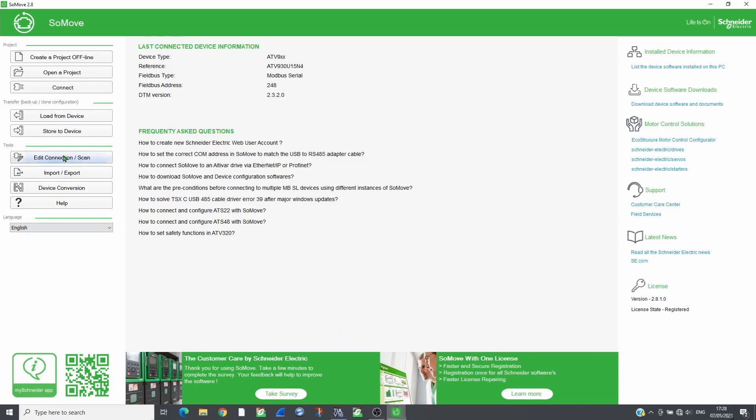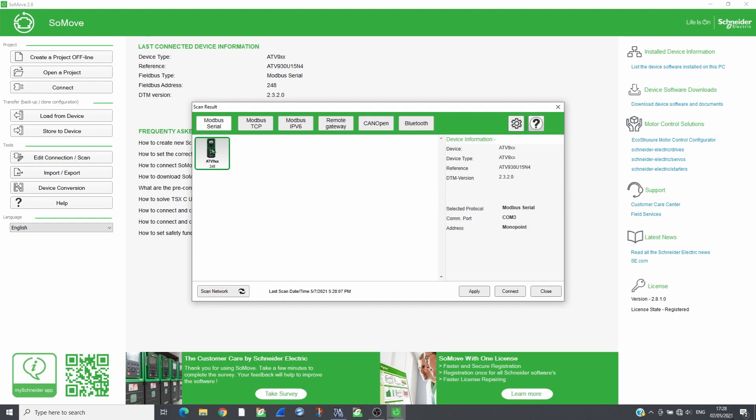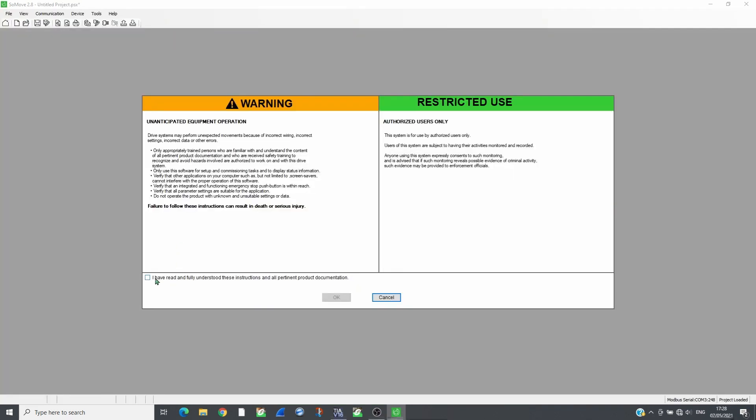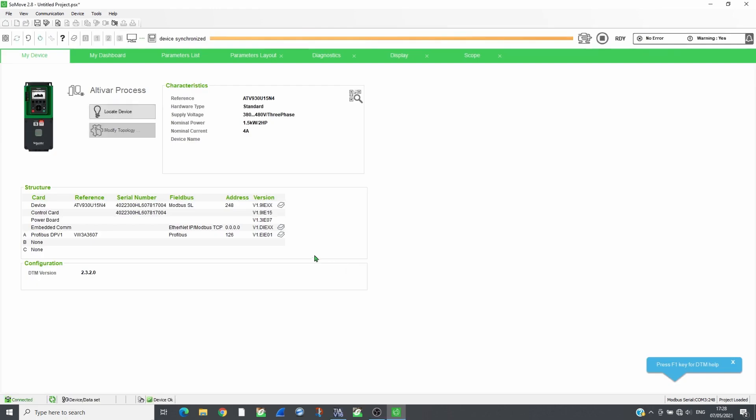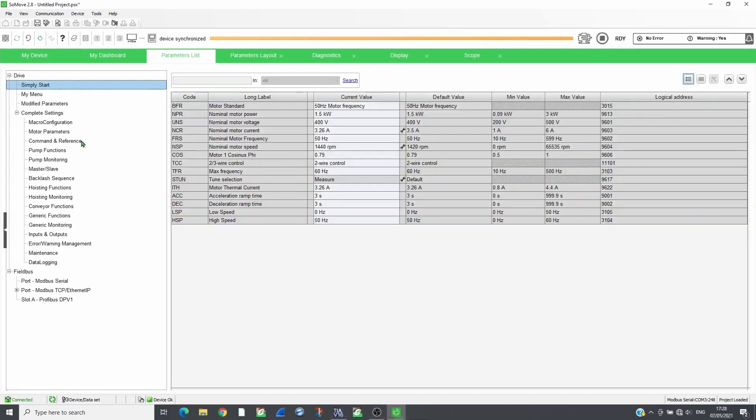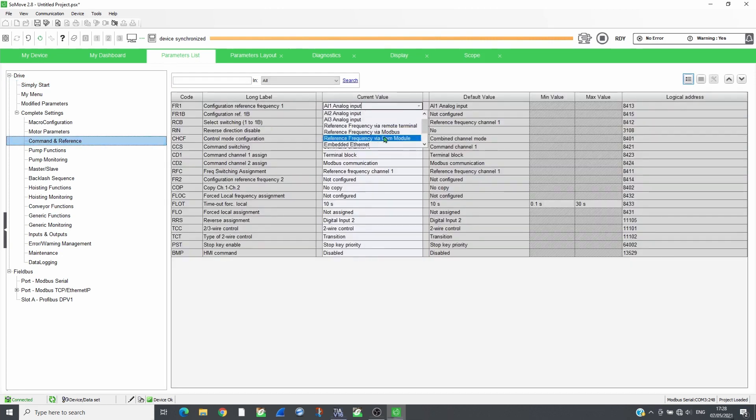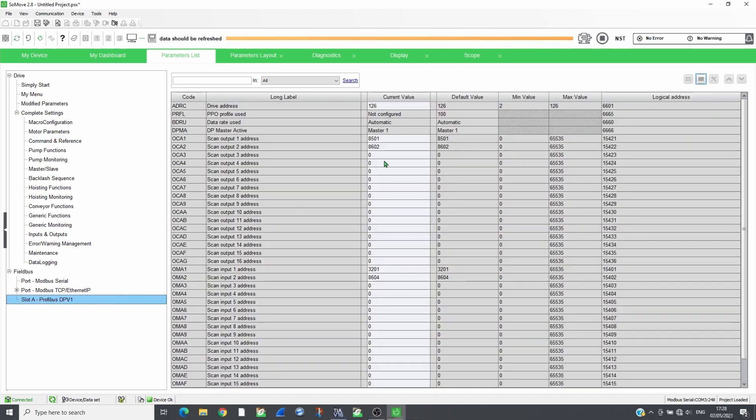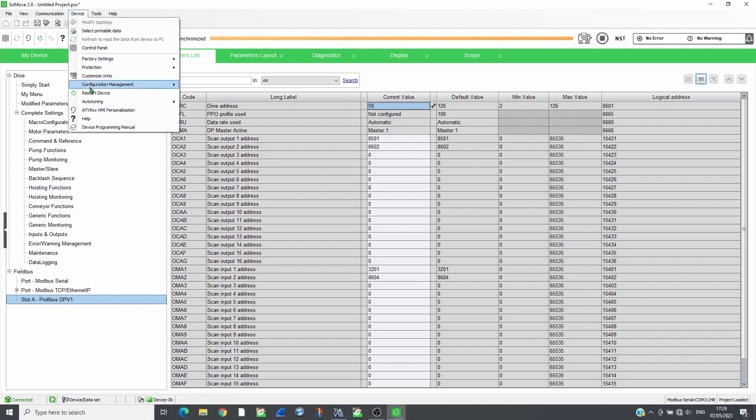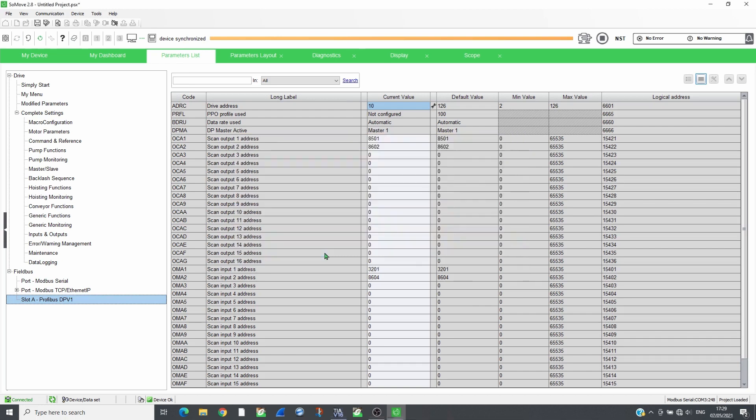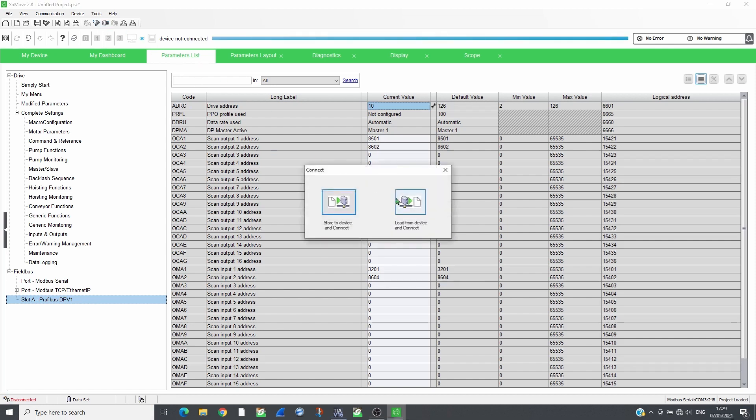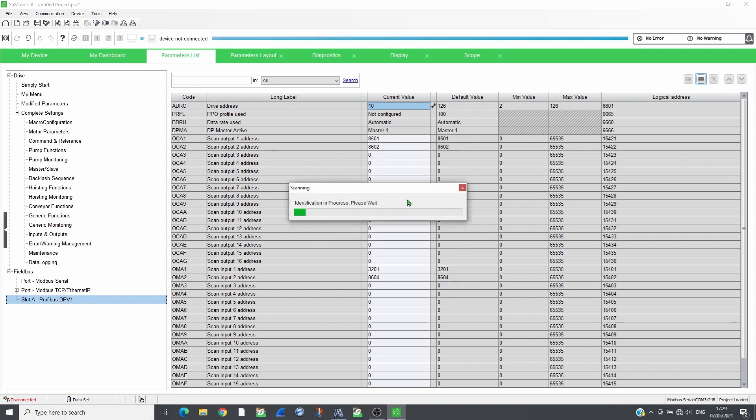Open SoMove and connect to the drive which has VW3A3607 plugged in. Set the reference and command channels to the communication module. The drive will be controlled following CIA402 profile. Set the PROFIBUS address and apply the changes, then restart the drive. Connect again to the drive and check that the parameters are saved.